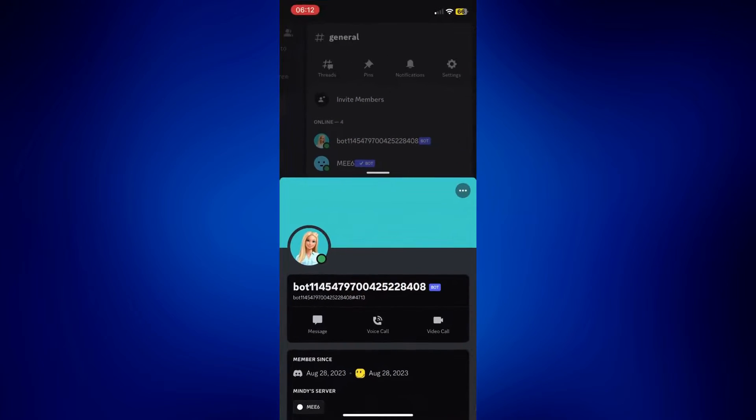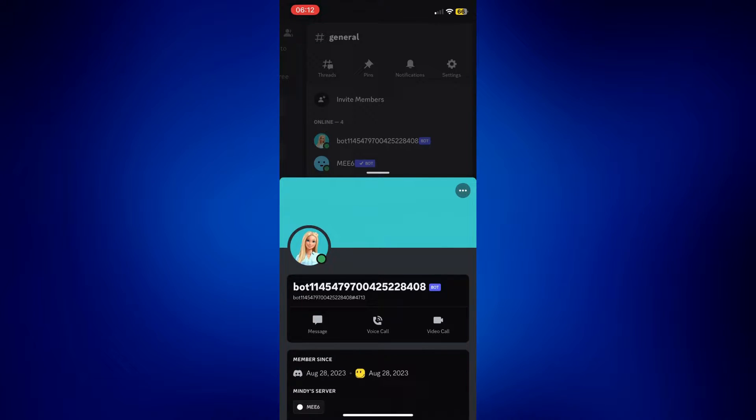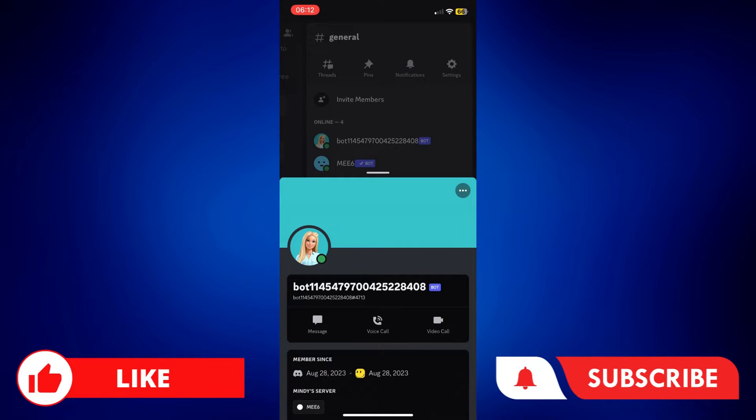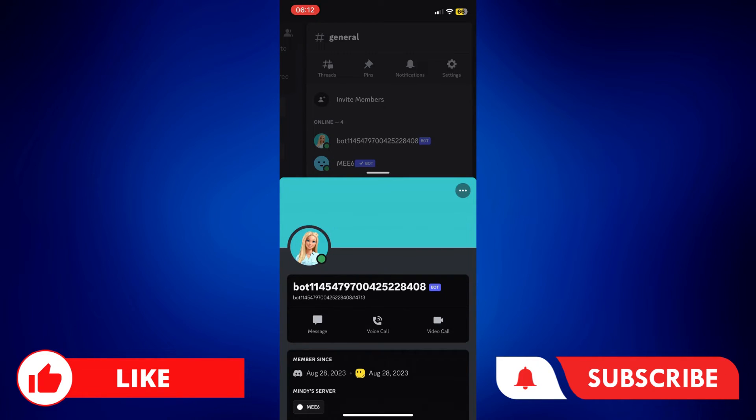And there you have it. We have now successfully changed the profile picture for MEE6. If you found this video helpful, feel free to let us know in the comments below. Like this video and subscribe to our channel for more videos like this. Thank you for watching, and I'll see you next time.